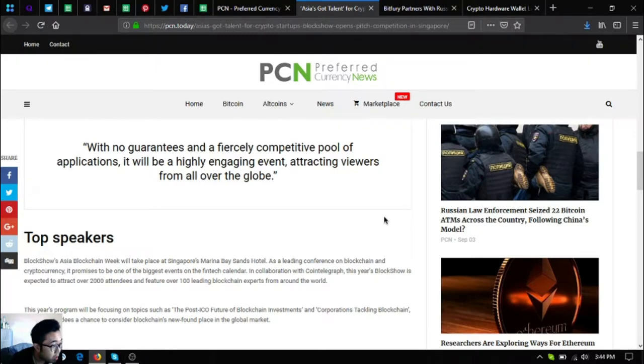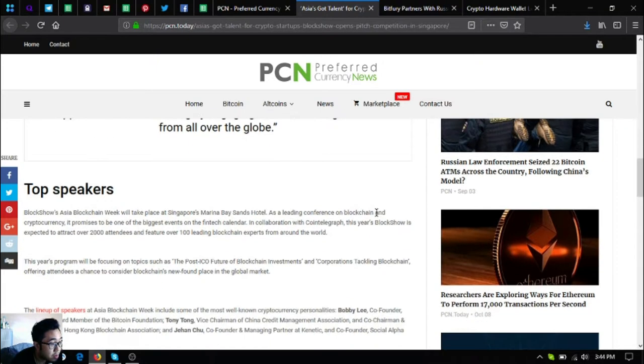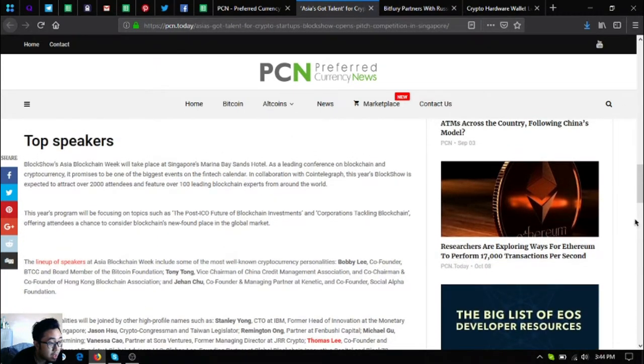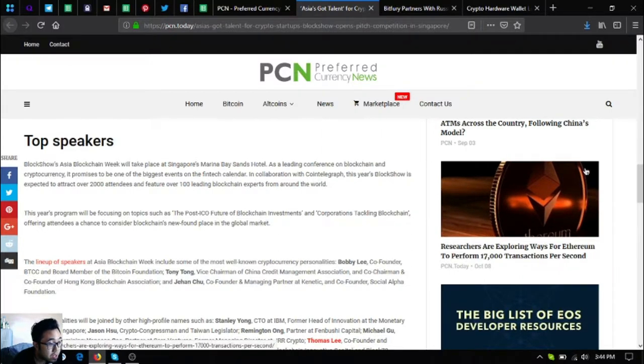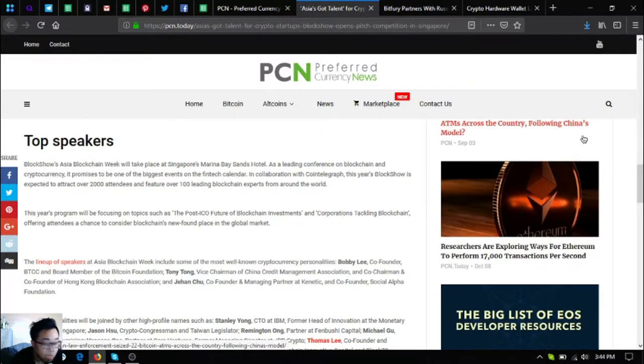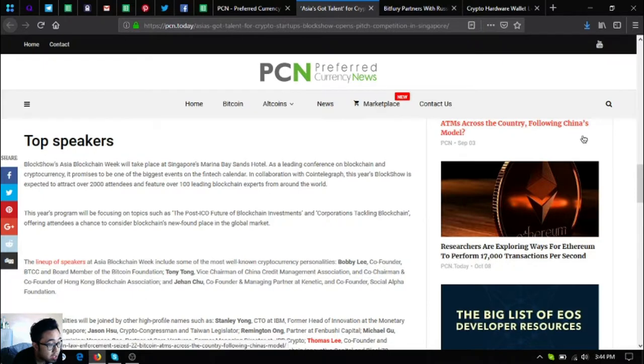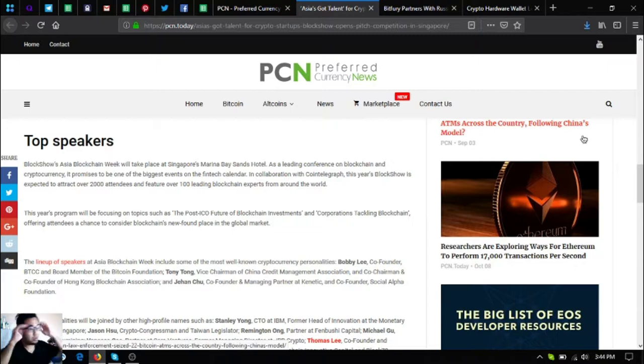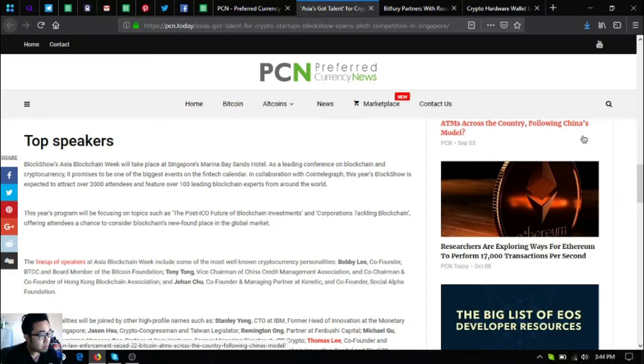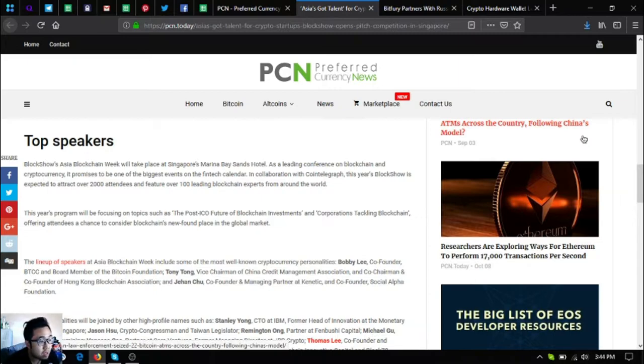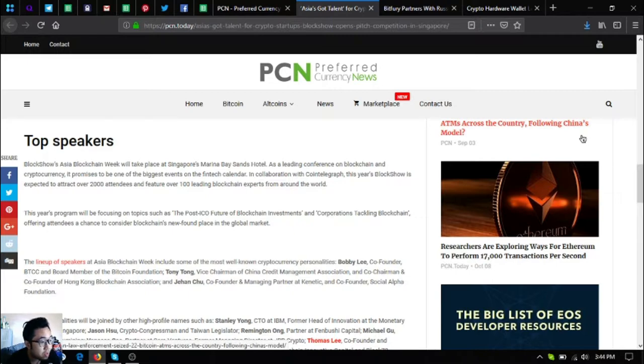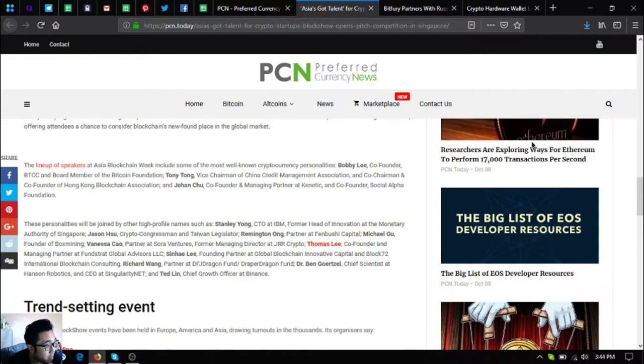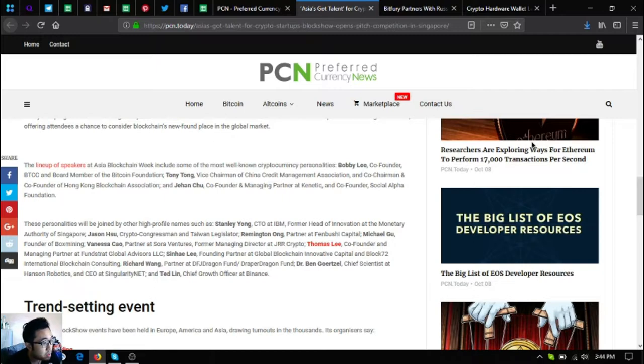BlockShow Asia Blockchain Week will take place at Singapore Marina Bay Sands Hotel. As a leading conference on blockchain and cryptocurrency, it promises to be one of the biggest events on the fintech calendar. In collaboration with Cointelegraph, this year's BlockShow is expected to attract over 2,000 attendees and feature over 100 leading blockchain experts from around the world. This year's program will be focusing on topics such as the post-ICO future of blockchain, investments and corporations tackling blockchain, offering attendees a chance to consider blockchain's newfound place in the global market.